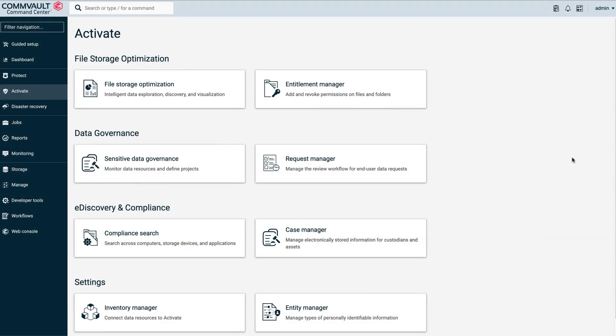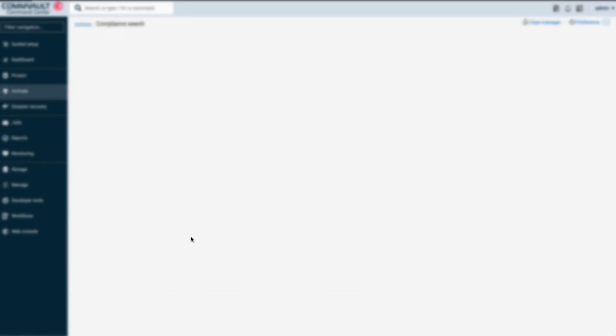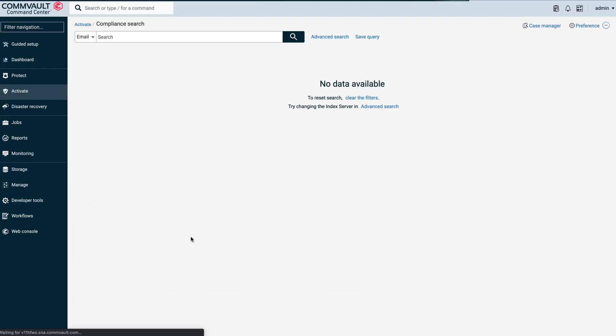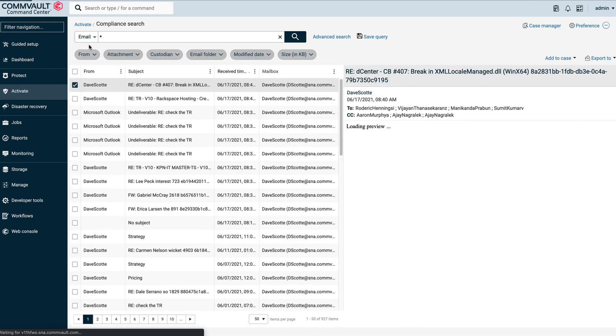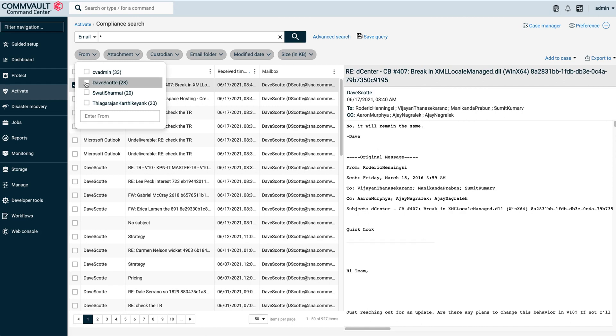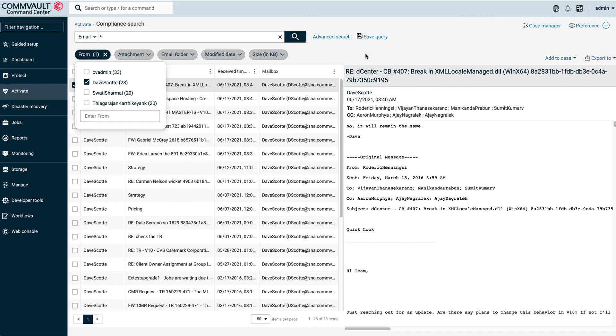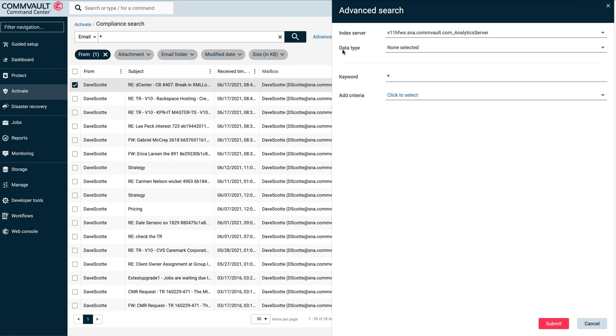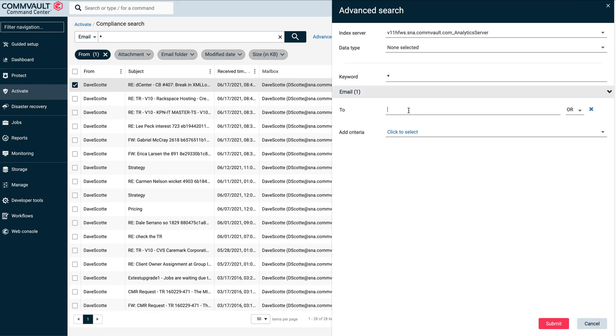Again, we'll start with the command center. For this scenario, let's get into our eDiscovery product. The first thing that we want to do is to take a look at emails that Dave Scottie may have sent outside of our organization. So we select the emails he sent, and look for the ones he sent to anybody not in our company. In other words, data being sent to an external party.